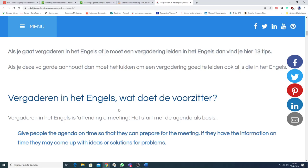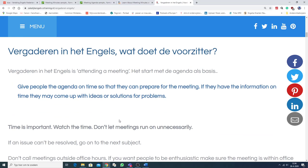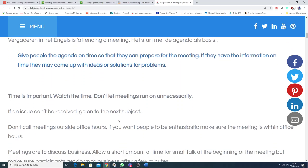In English. Om even in dat vergaderen te komen. Even wat tips. Vergaderen in het Engels is attending a meeting. And time is important. Watch the time. Don't let meetings run on unnecessarily.